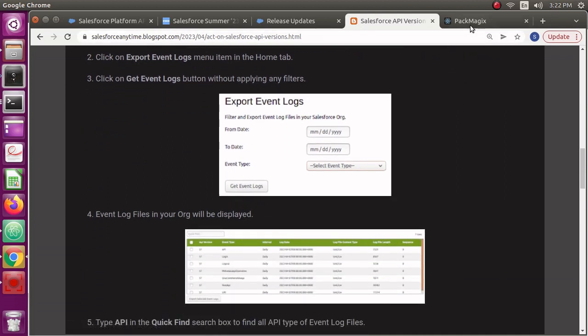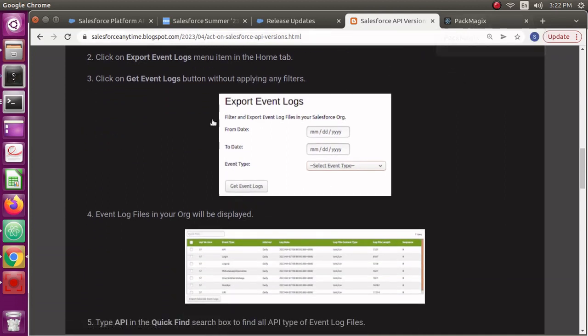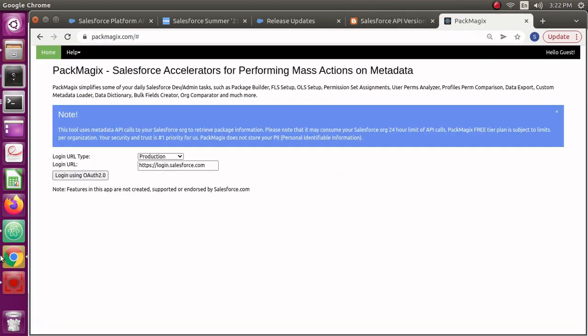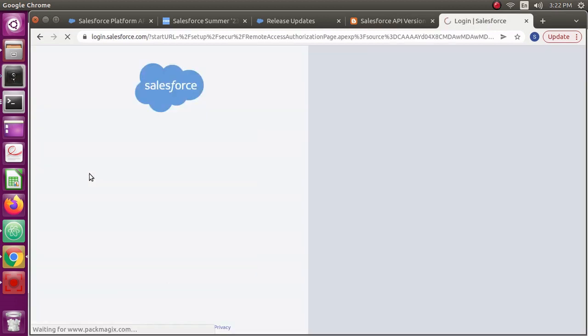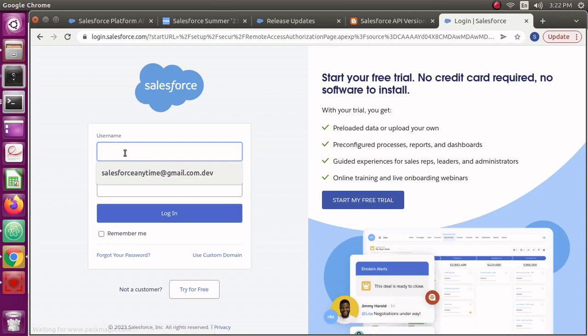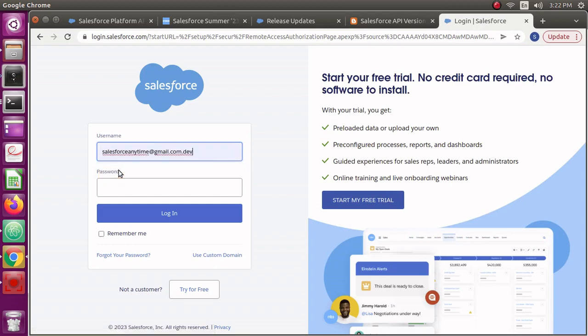I have mentioned a step-by-step guide how you can actually export the event log files from your org and then analyze those. Let's go and see how you can do this. I'm going to show it practically. I'm going to log into Pax Magics here, which will help us download the event log files.